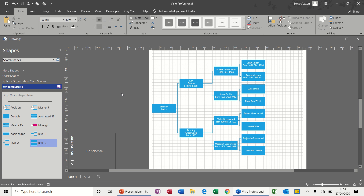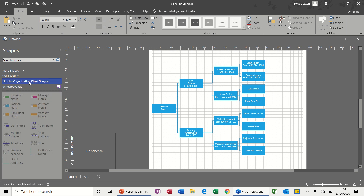Hi guys, welcome to this session on Microsoft Visio. What I'd like to do in this session is show you how to create a family tree using Microsoft Visio — custom shapes and how to add shape data into those custom shapes. As you can see on the screen, I've created a very small part of my family tree just going back to my great-grandparents. I want to recreate this for you starting from scratch, because I haven't used the normal stencil shapes that you would get with an organizational chart, and I'll tell you why in a second.